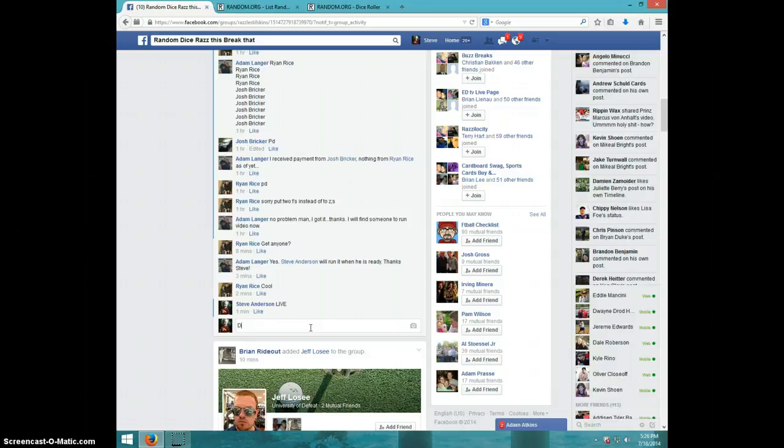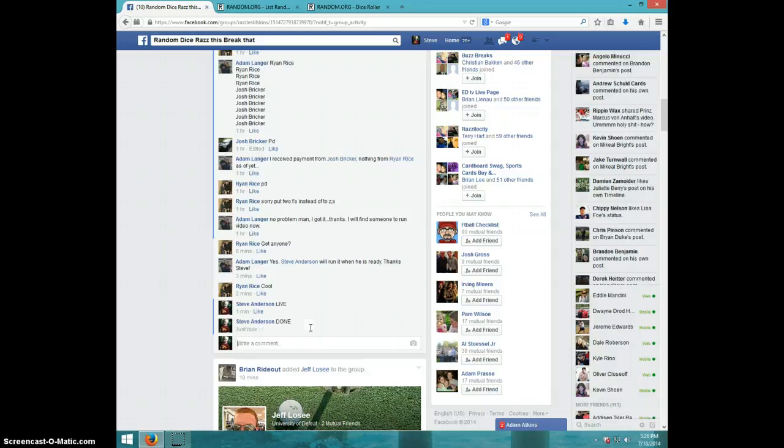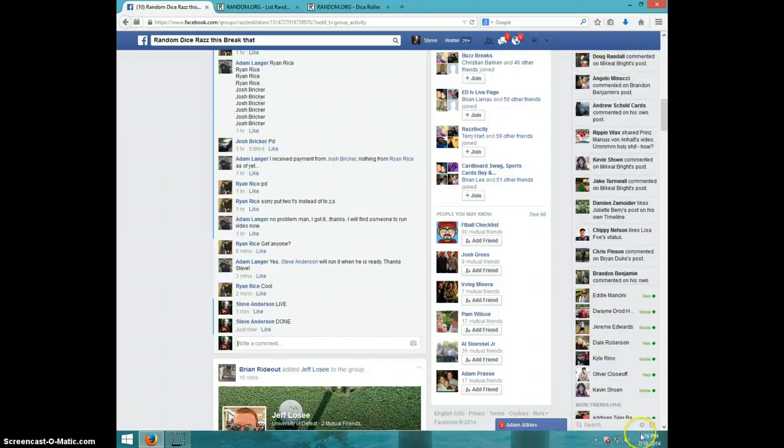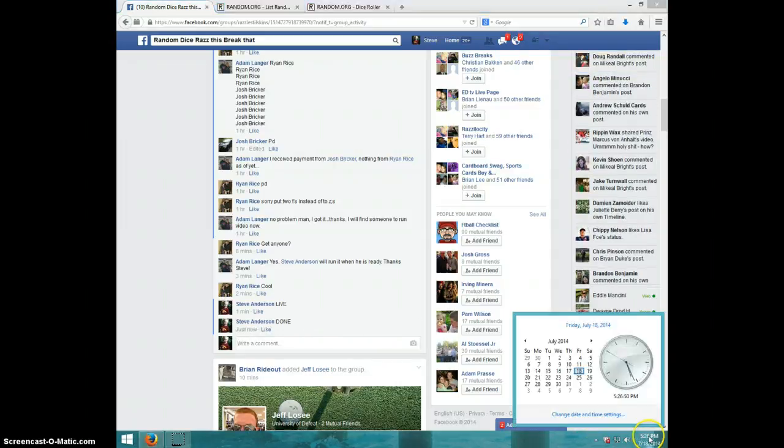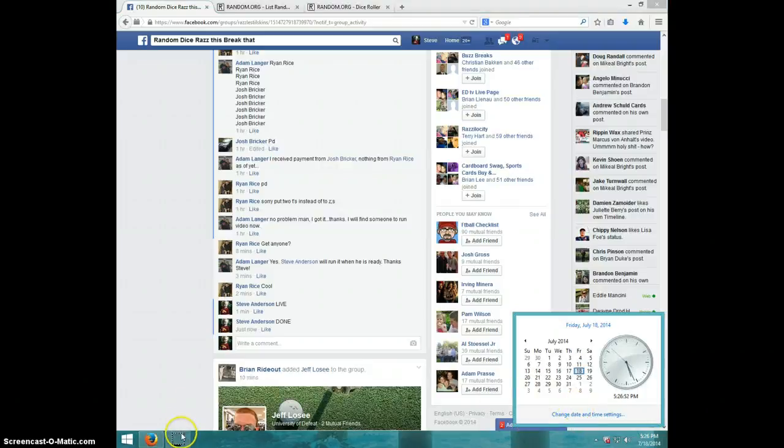I'll type done. And it is 5:26. Thanks, guys.